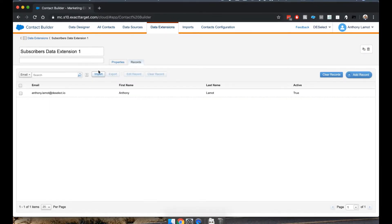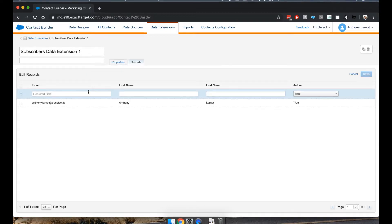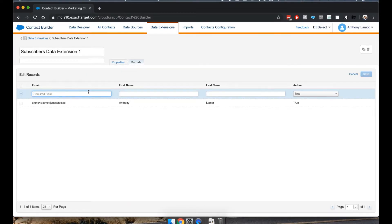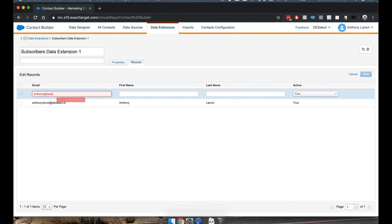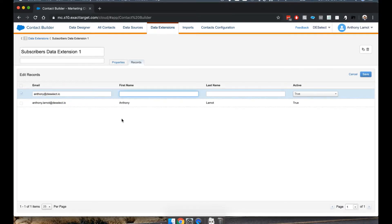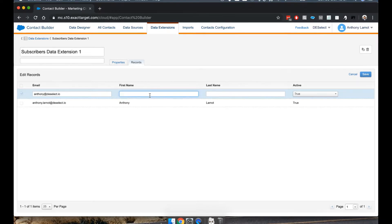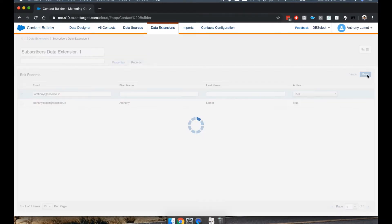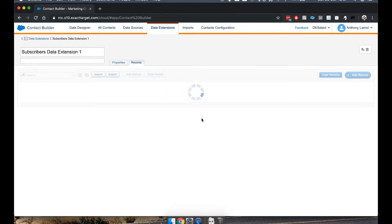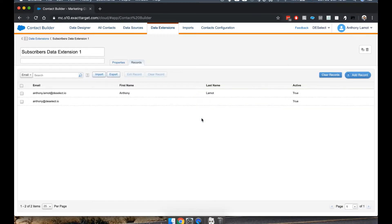And we can repeat doing this. So for instance, I could add, let's say another email address like this. But in this case, maybe for this contact, I don't know the first name and last name. It's fine. We can also save that like that. And so you can add some records manually.